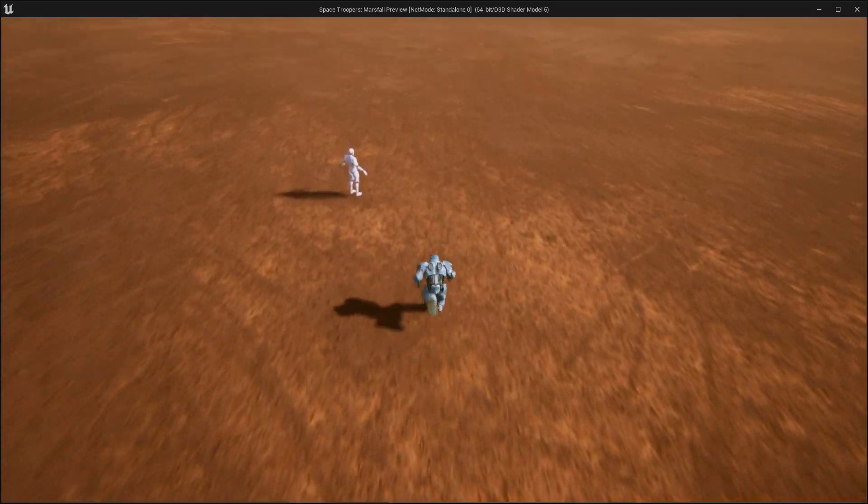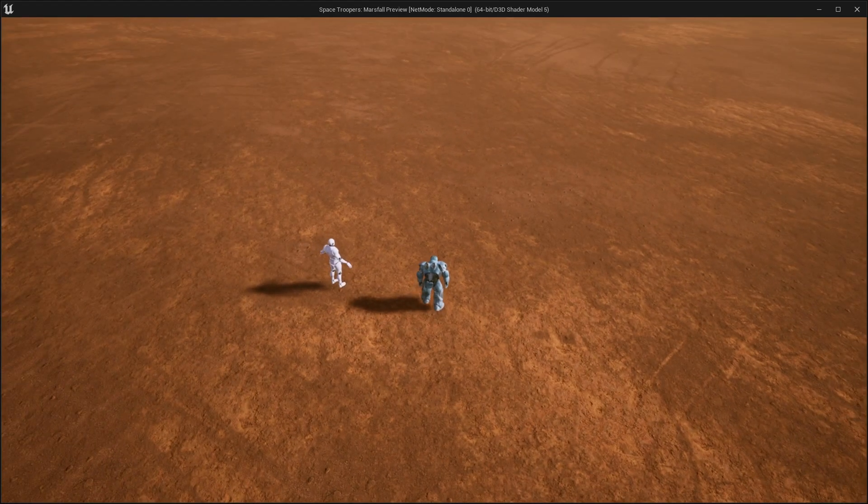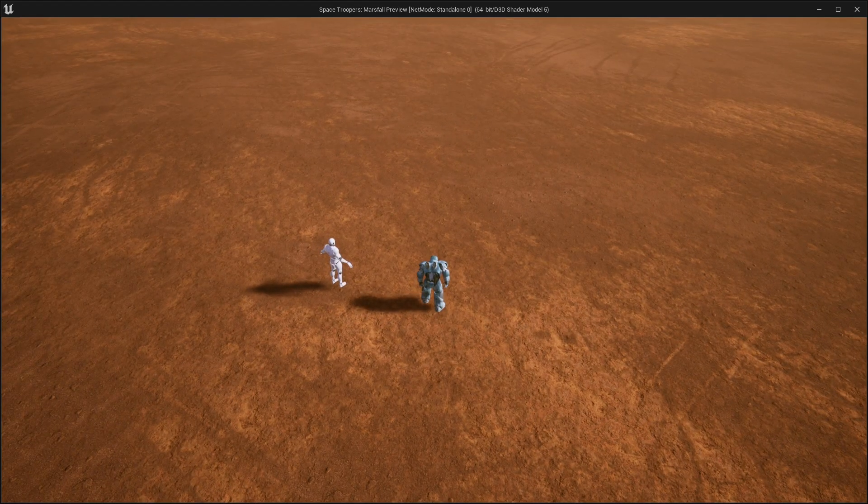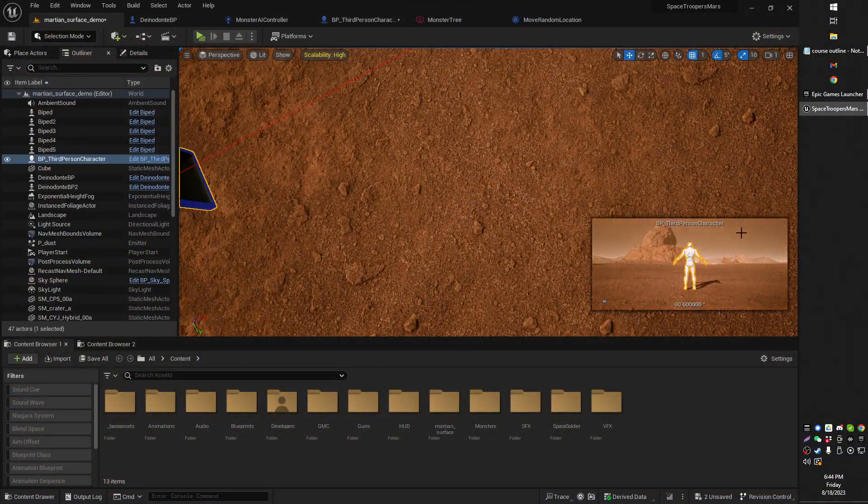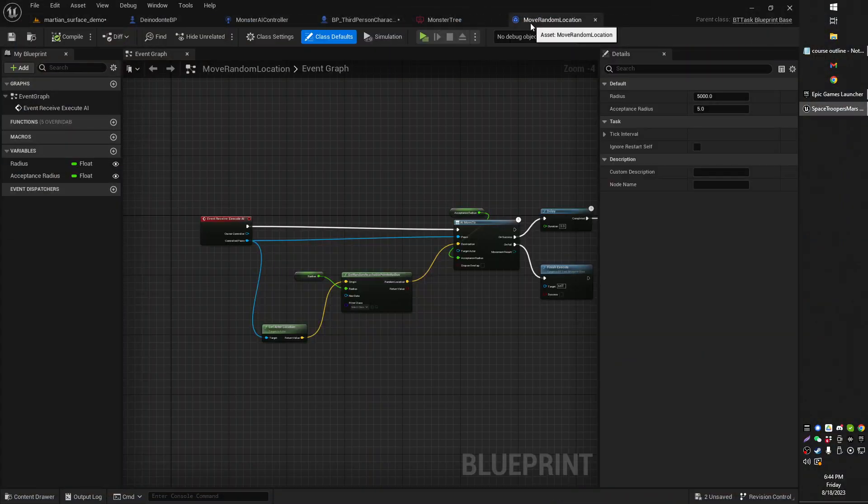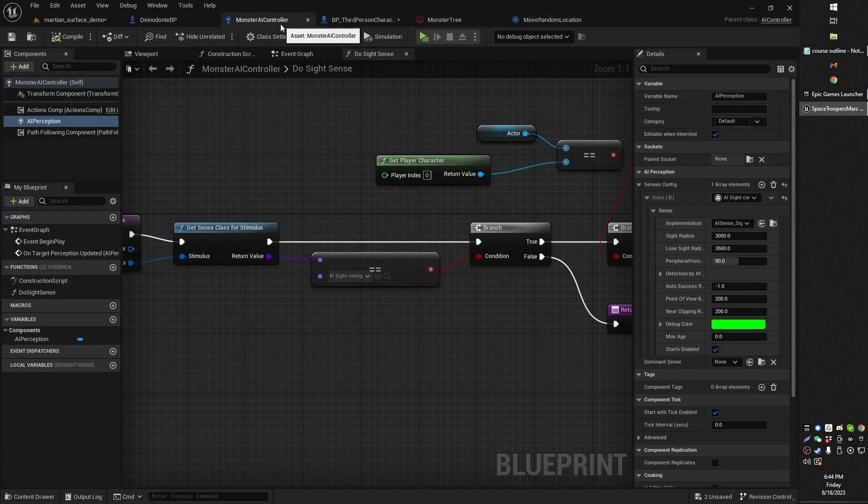So now he's going to have a smoother turn. There you go. If you can see that happening, it happened pretty quick, but it was indeed smoother.